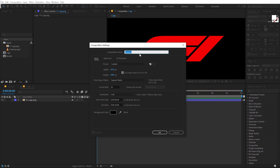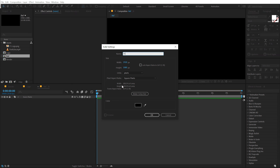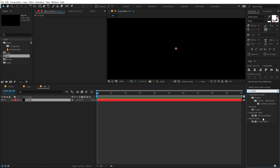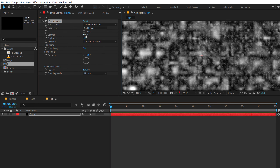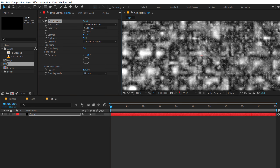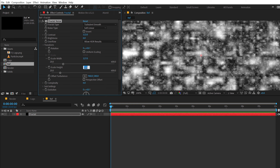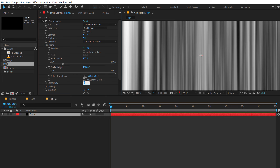Now let's create one more composition which is going to be our reflection comp, because we will be creating our own reflection for the glossy silver look. I'll call this 'ref' for reflection. Hit OK. Let's create a new solid — hit Ctrl+Y and call this 'fractal'. We'll be using the fractal noise effect, so go into Effects and Presets, type in fractal, and select Fractal Noise. Set the fractal type to Turbulent Smooth, increase the contrast and brightness a little. Then go into the transform properties, unlink uniform scaling, increase the scale width a bit, and set the scale height to around 10,000 so you get really nice strokes. Bring the complexity down to 2.